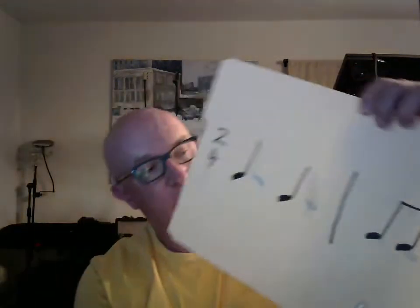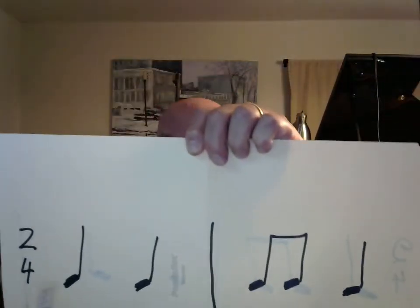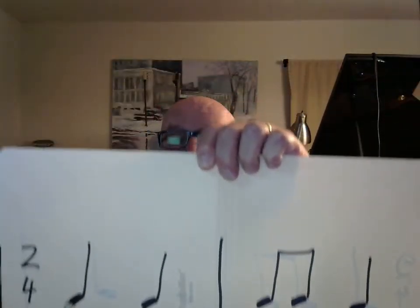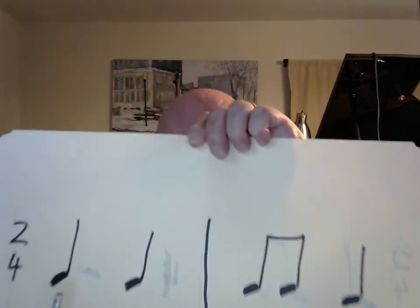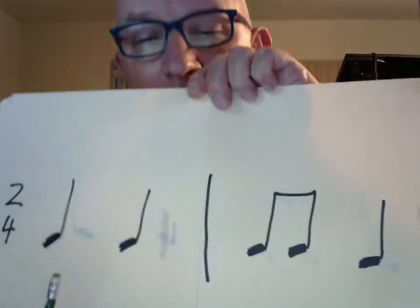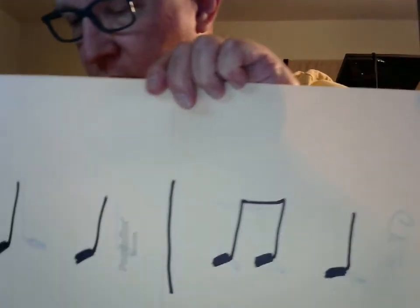Bar line. We've got two measures. Ready. And let me make sure you can see this. Yes. Okay. Here we go. Ready.